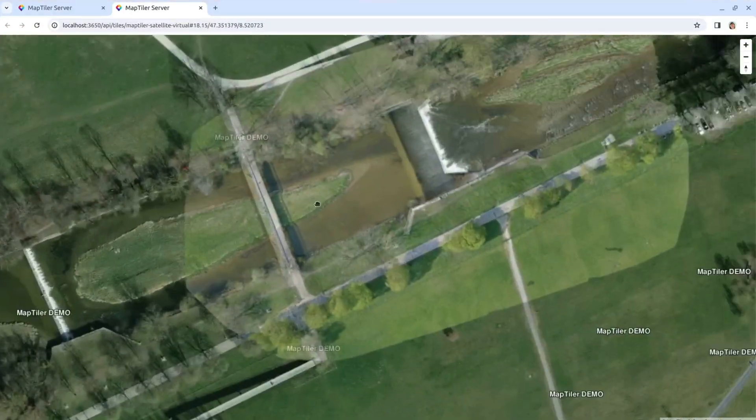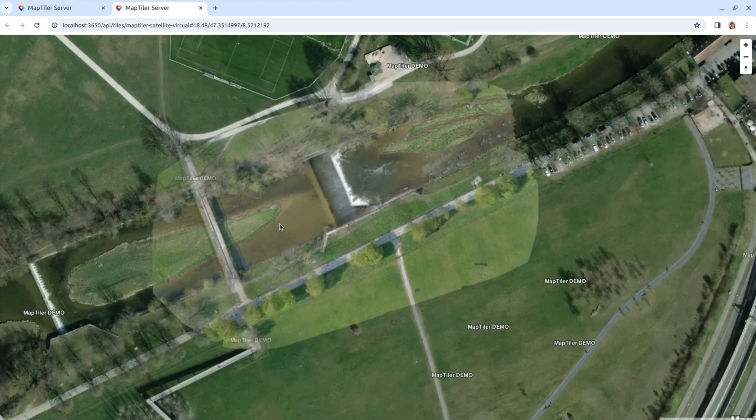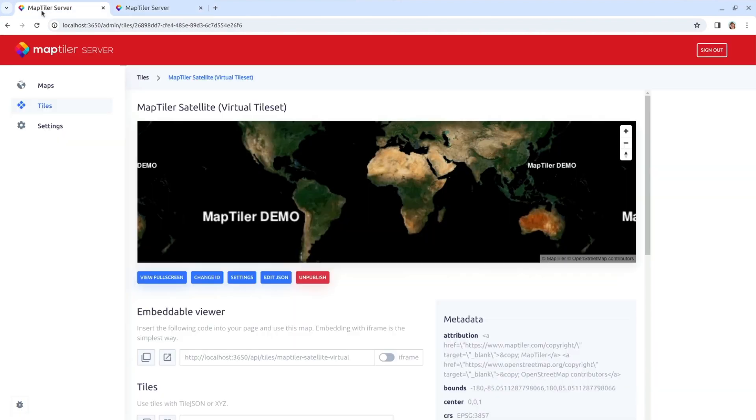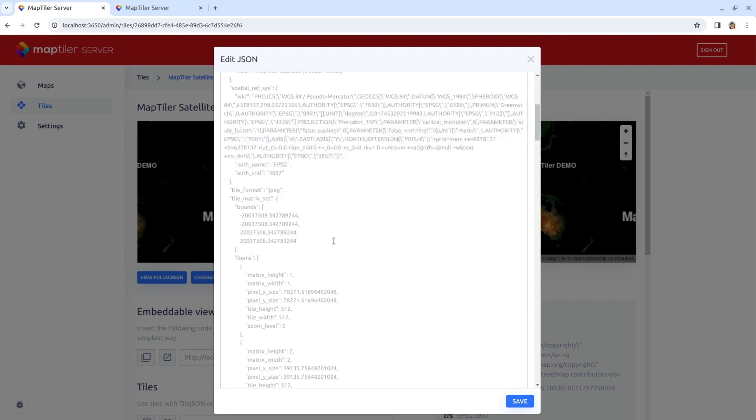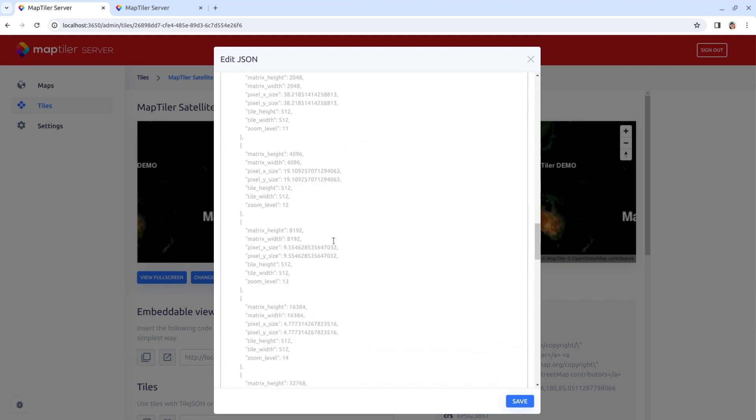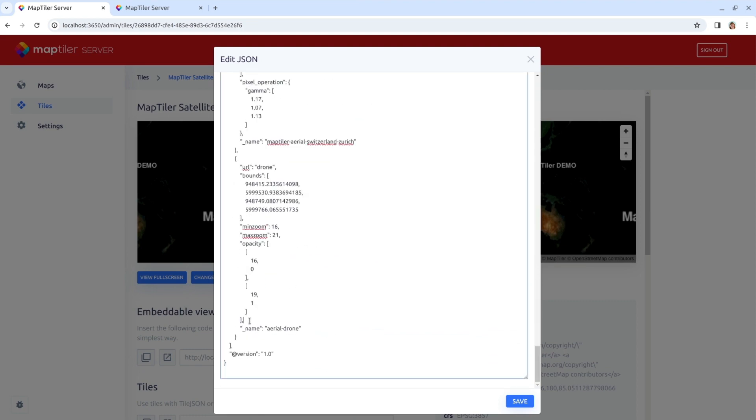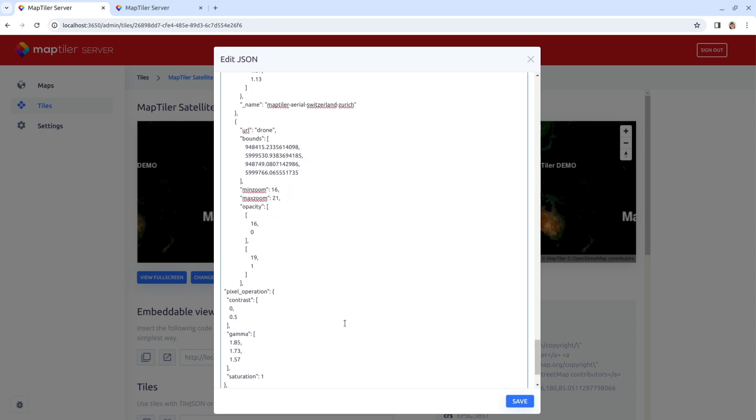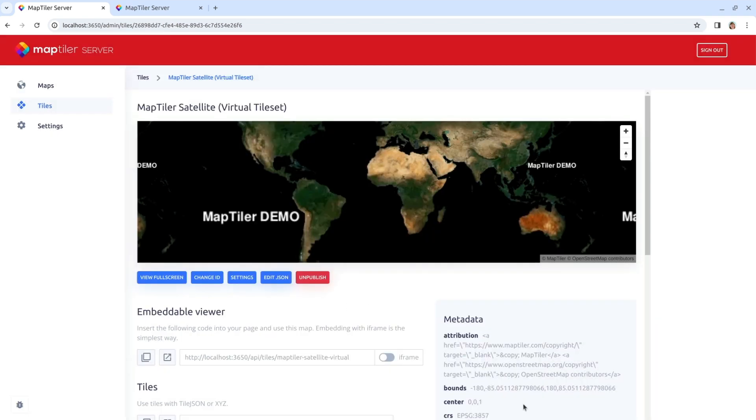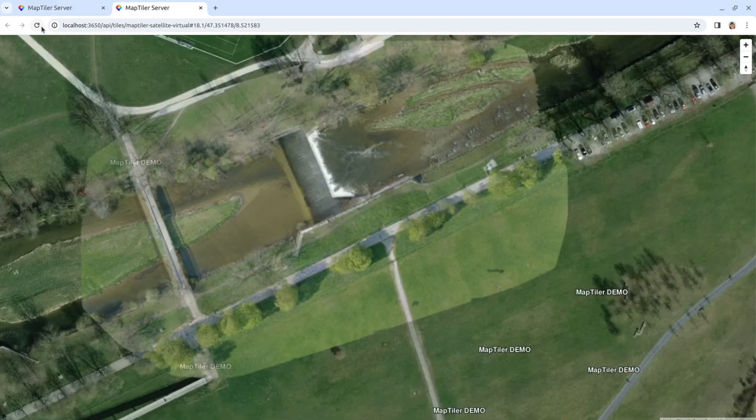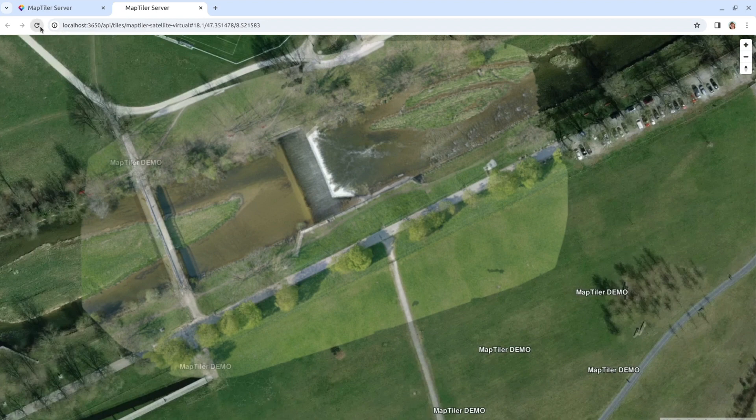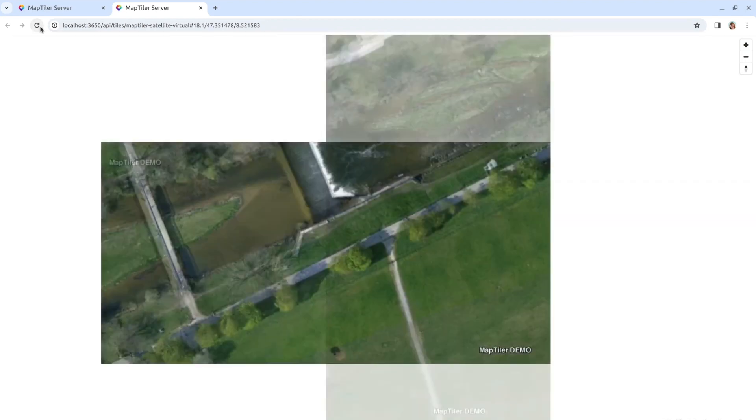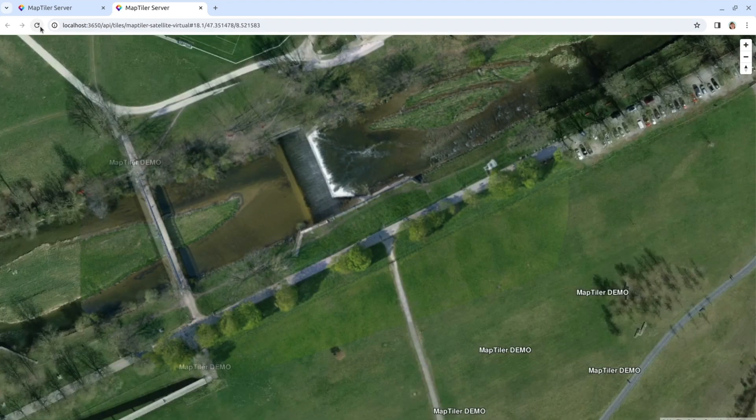Now I can see the drone imagery in the virtual tileset. But again, the colors are not completely right. Let's change that by adding those pixel operations we did to the other dataset. And refresh. Now you can see the new drone image nicely blended in.